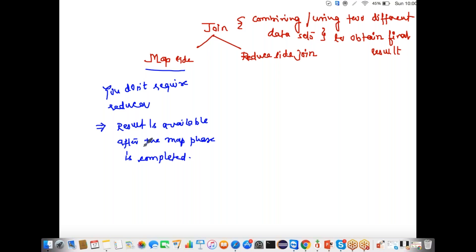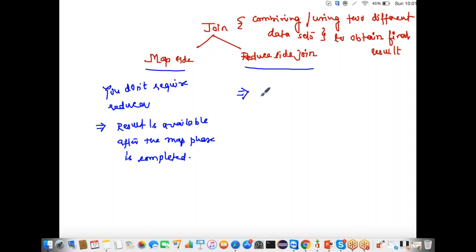That's the map side join. In the reduce side join, the data is available through a normal MapReduce job. The two data sets joining happens at the reducer side. Reduce side join is nothing but a normal MapReduce job.